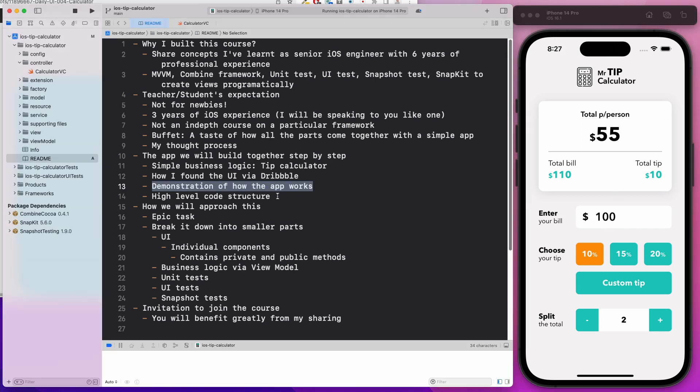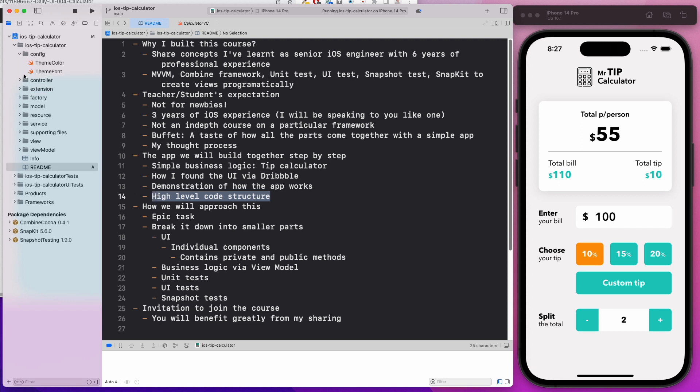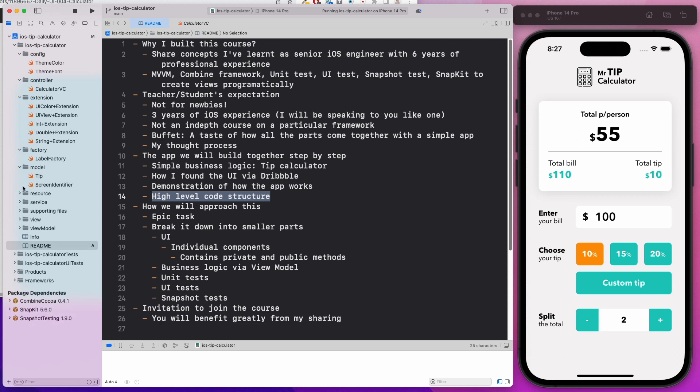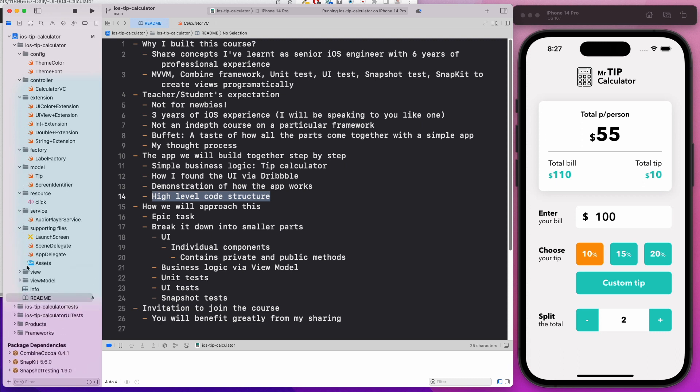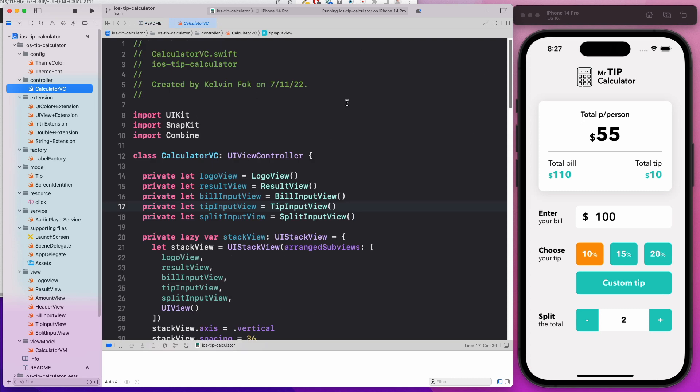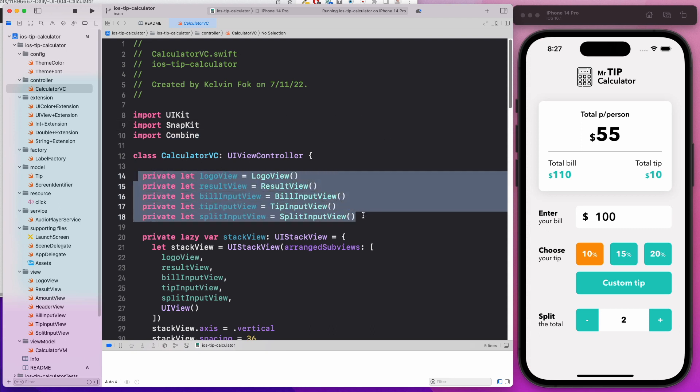I want to show you a high level code structure. In my navigation, I'm going to expand everything so you kind of have an idea of what we are going to be creating in this course. I'm going to show you the more important things first, which is the view controller. I have only one view controller, which is the calculator VC. Notice that we import SnapKit as well as Combine.